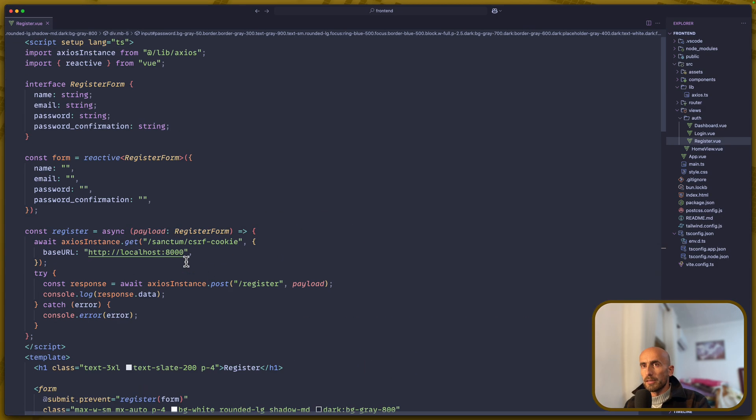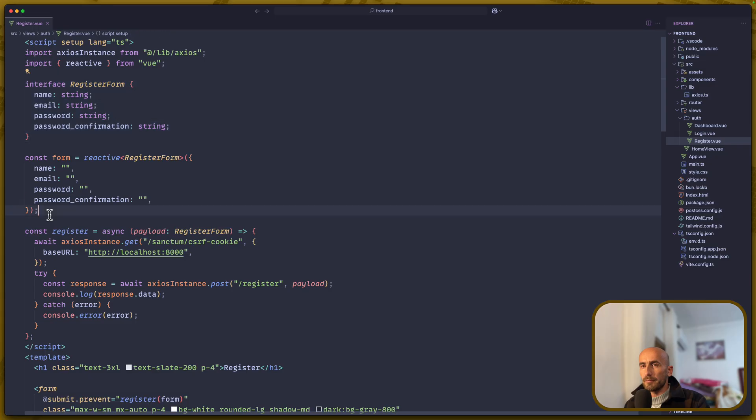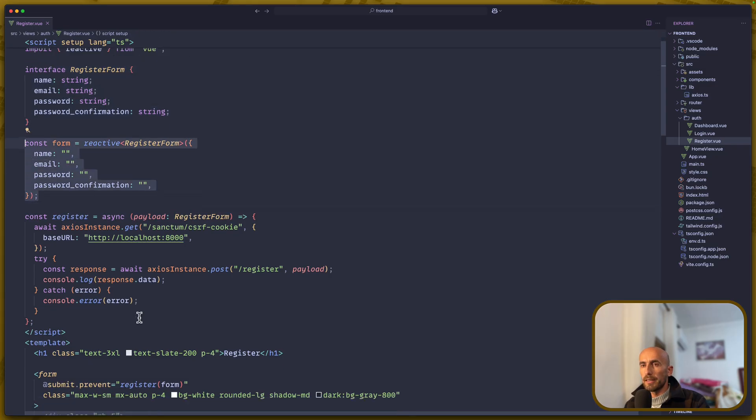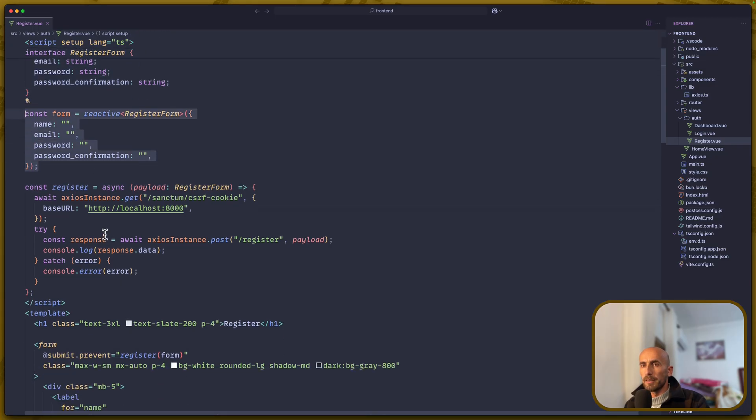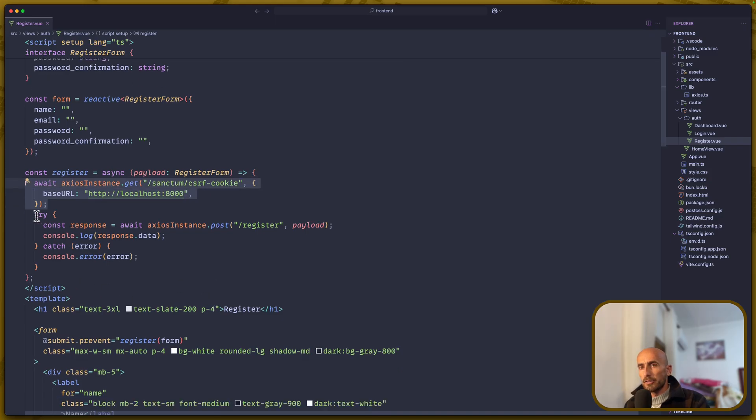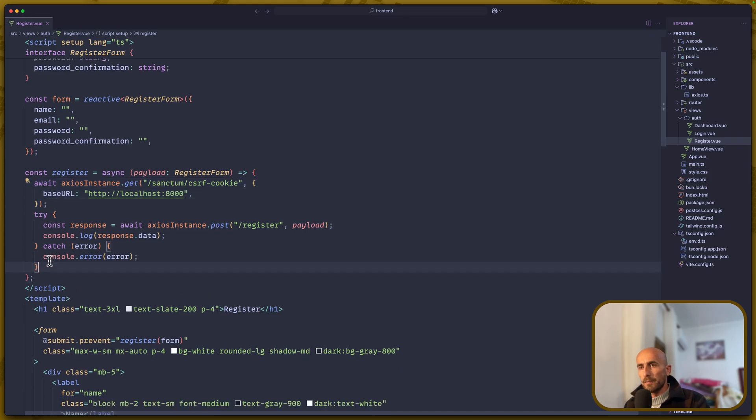Also, we created the interface and the form here. And then, on the register, we just call the cookies and then try-catch for the register.